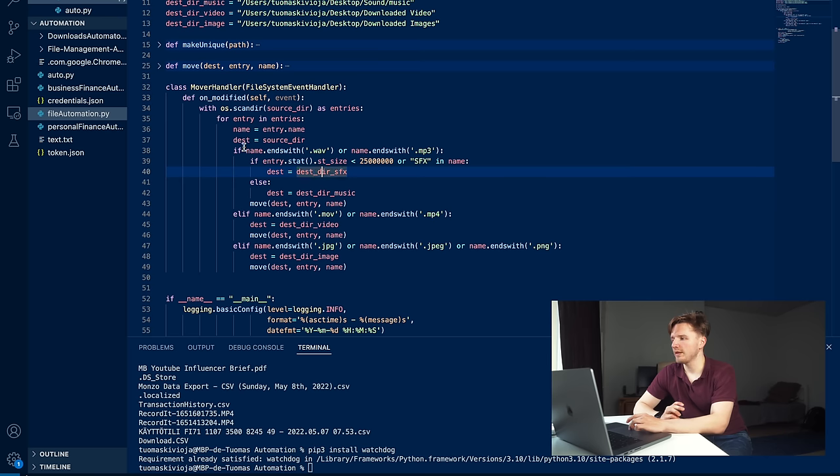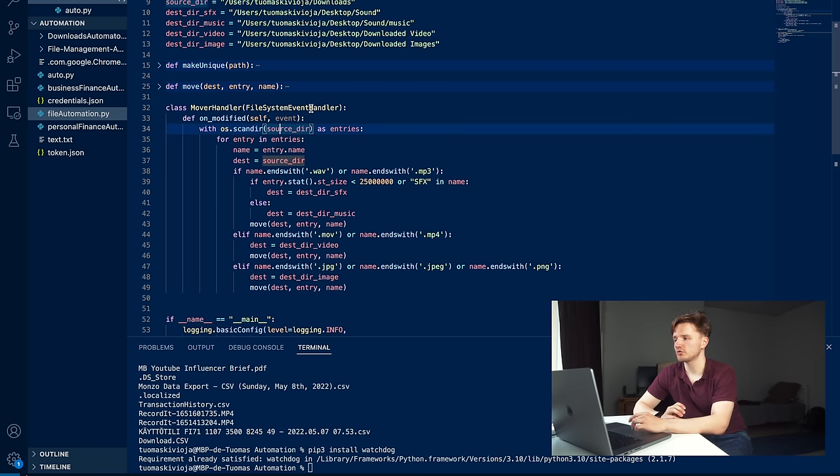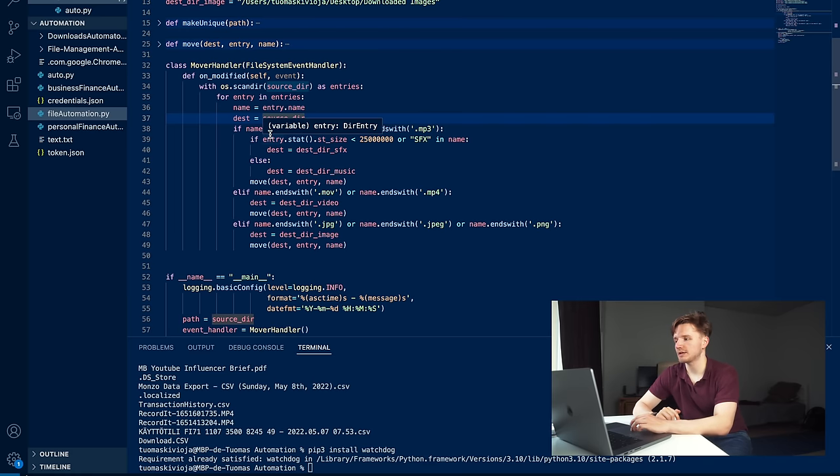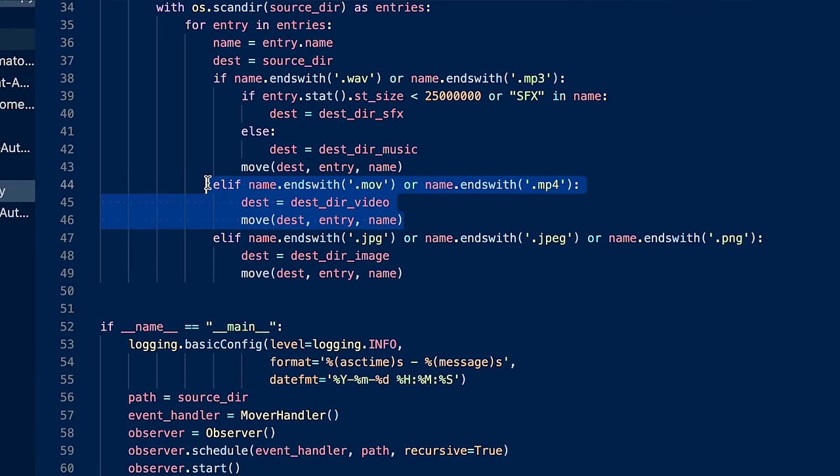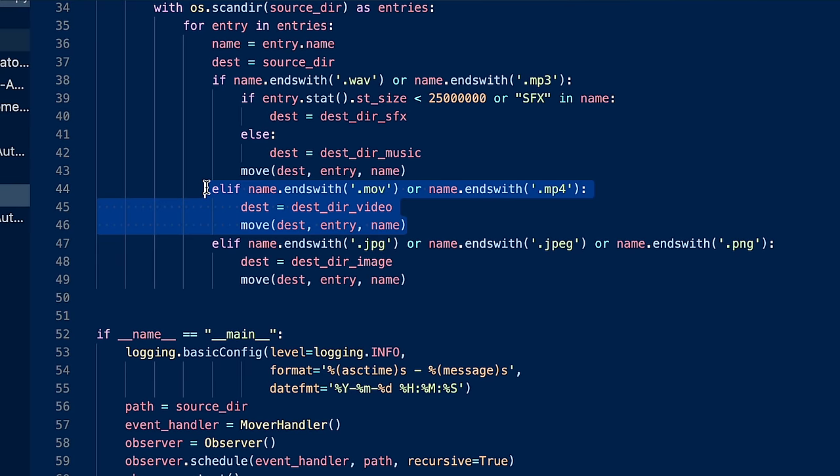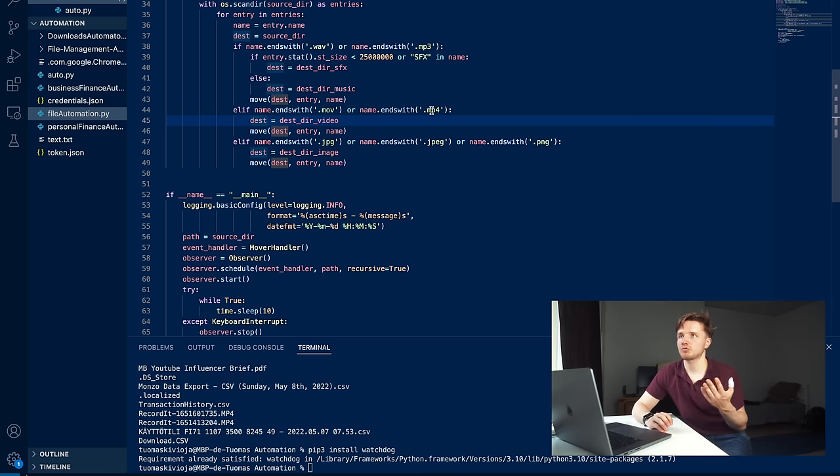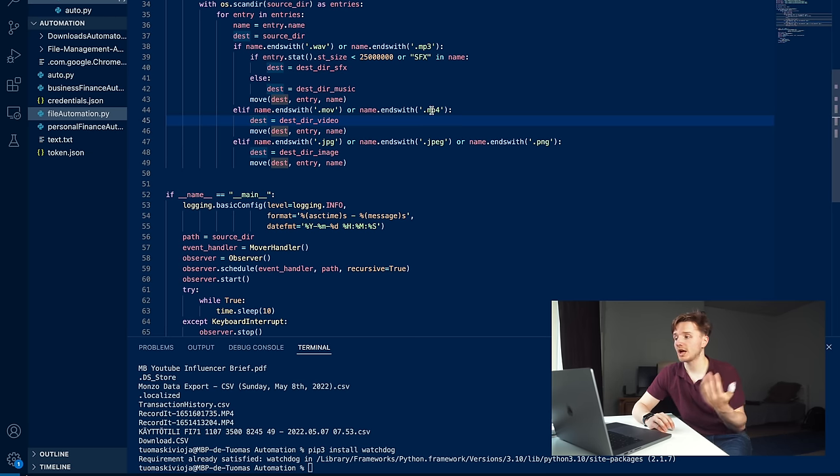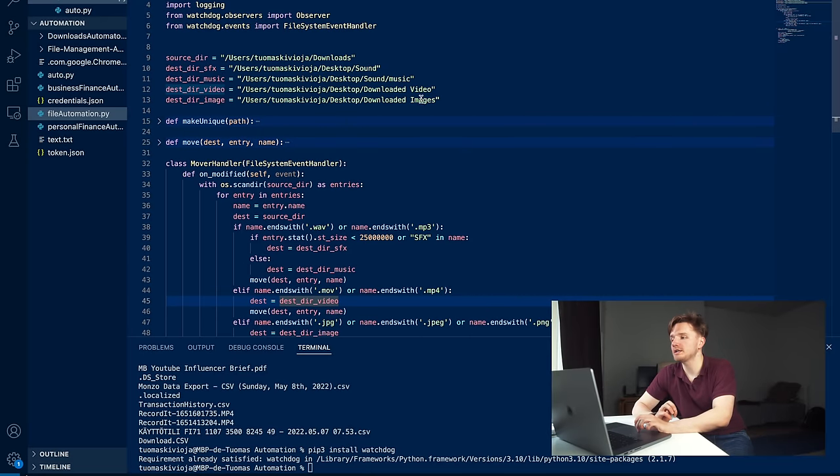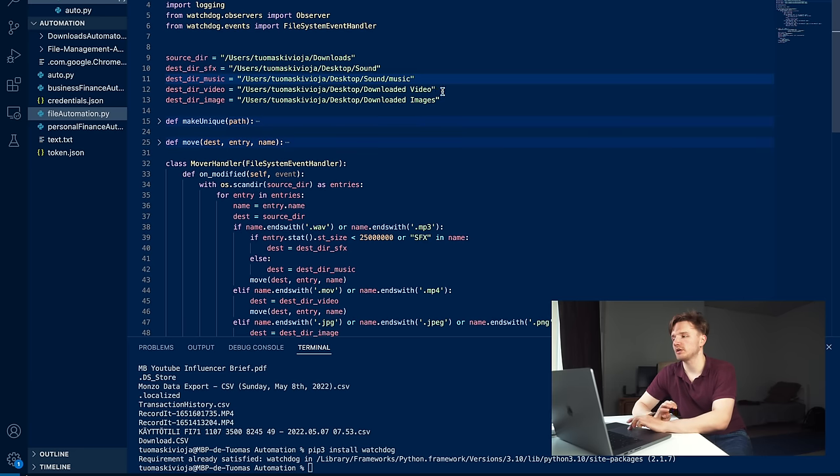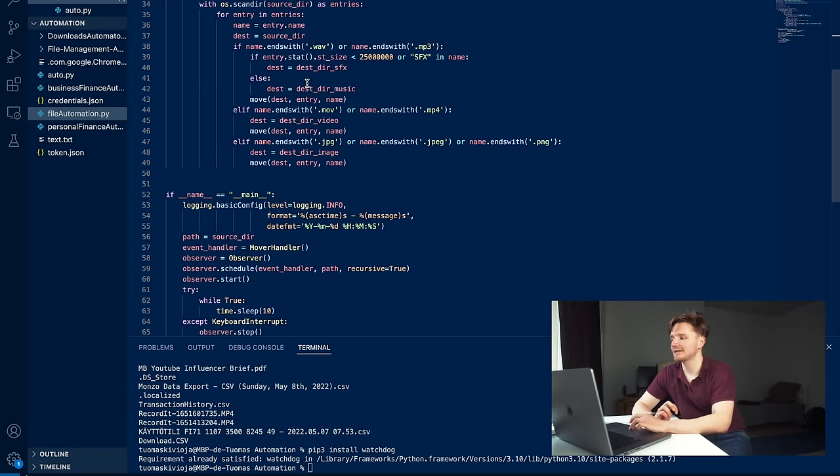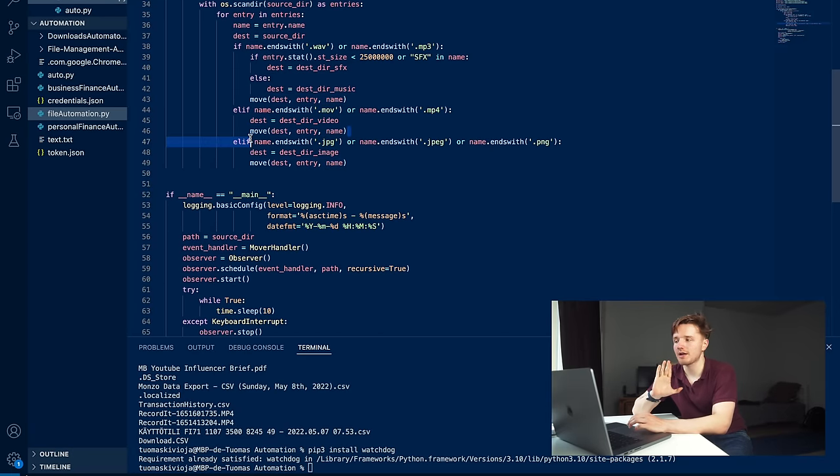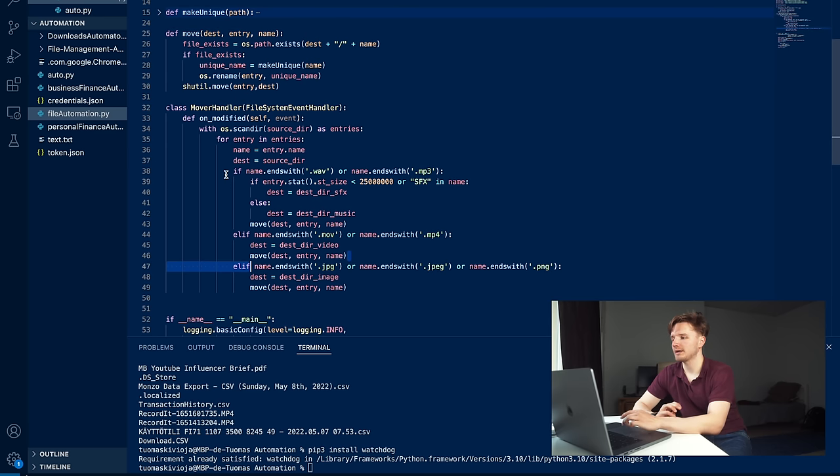Now we need to define the actual code of what is going to happen when there is a change in this folder. We get to use the scanning the directory code that we figured out earlier with os.scandir. In here, the source directory that we want to track as entries, we're going to do a for loop for all of the files in that folder. Then there are all these if statements. For example, if the name of the file ends with .mov or .mp4 - the most common video file types - we're going to set the destination folder to be test_der_videos.